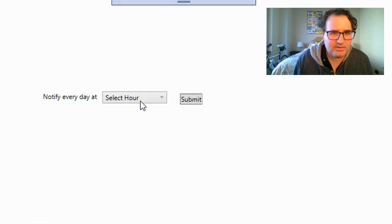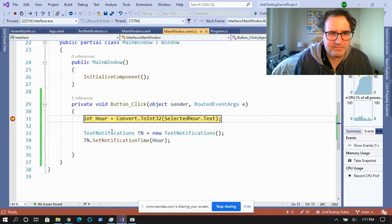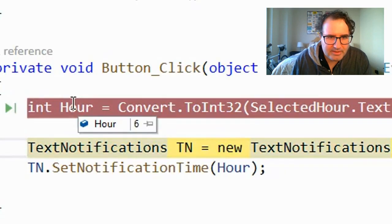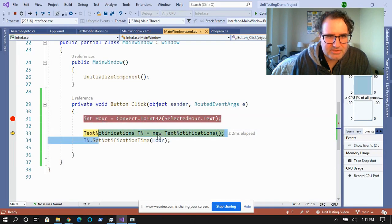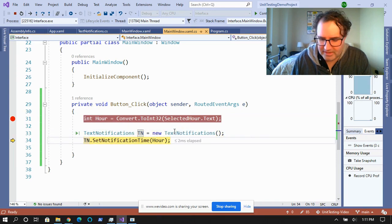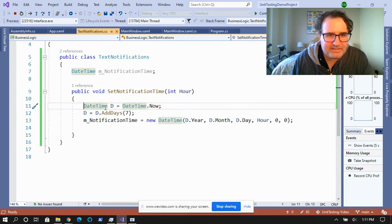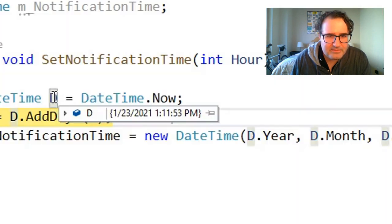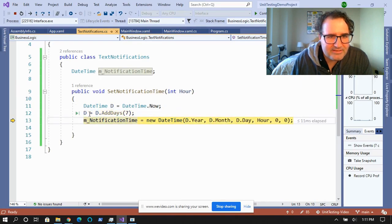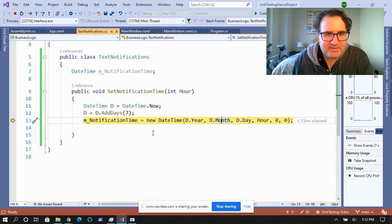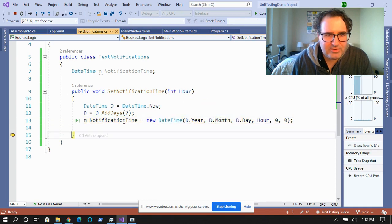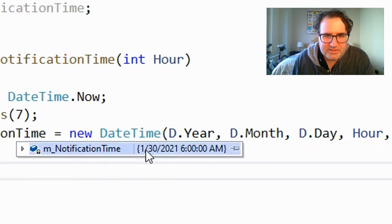Let's test this thing. We're going to select the hour — let's call it six — and hit submit. Did the hour get picked up? Yep, the hour got picked up at six. We're going to create the new text notifications. Let's see what the hour is doing inside notification. We're going to get the date time — date time now — and the date time today is 1.23. So we're going to add seven days to 1.23, that should be 1.30. We're going to set the next notification time at January 30th at 6 o'clock a.m. We're good.